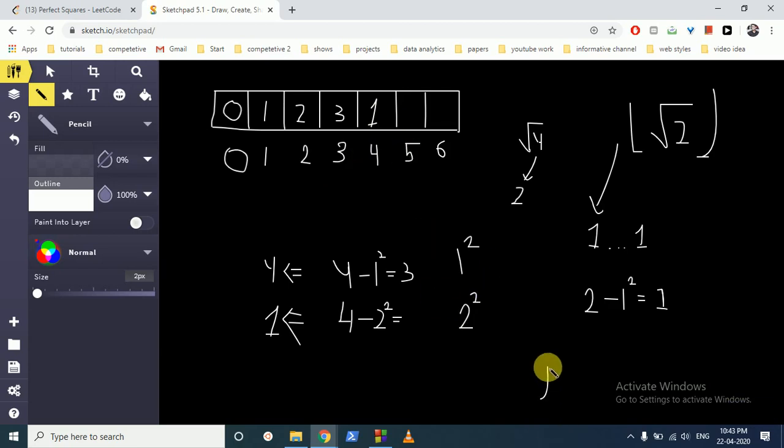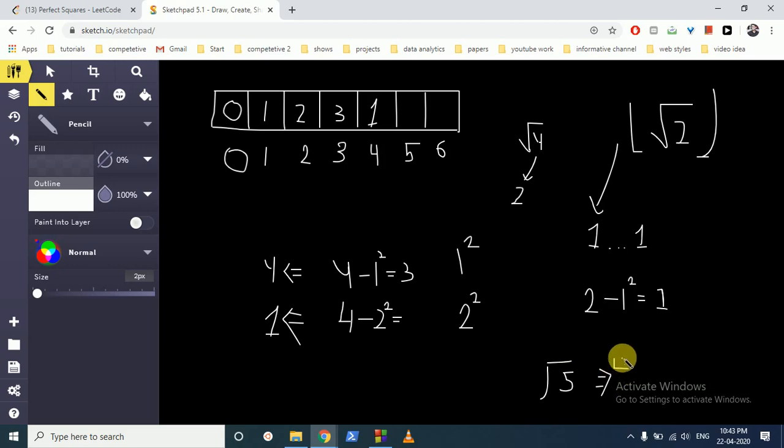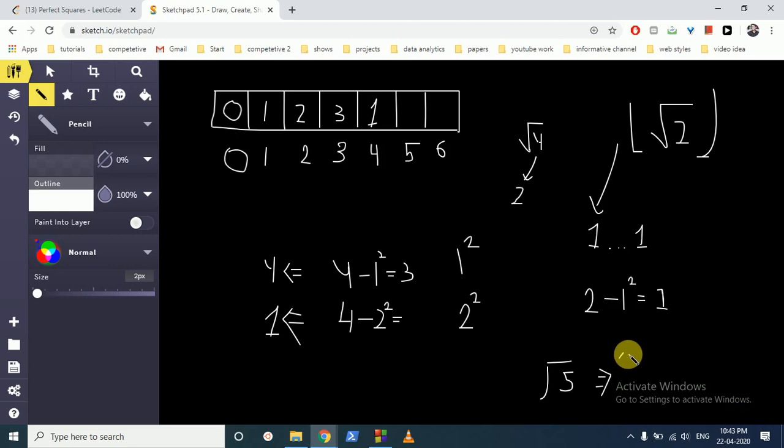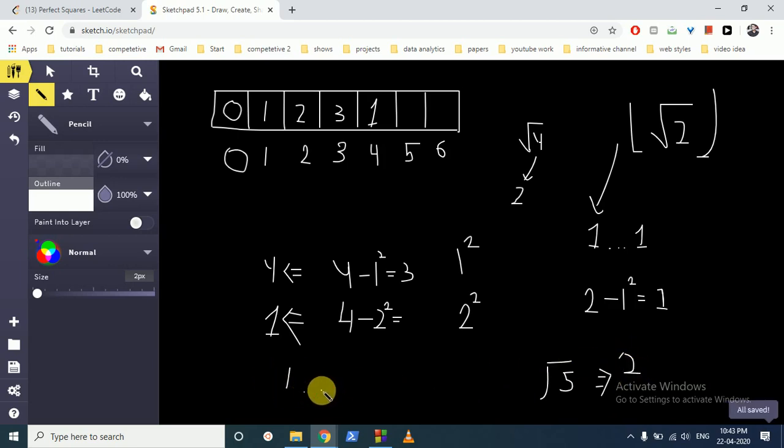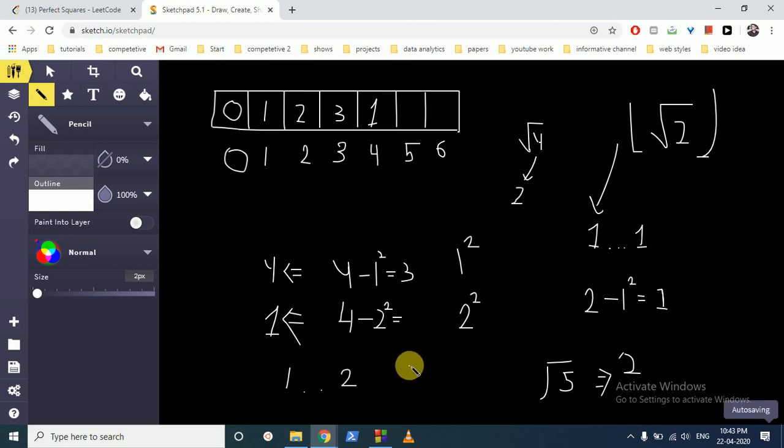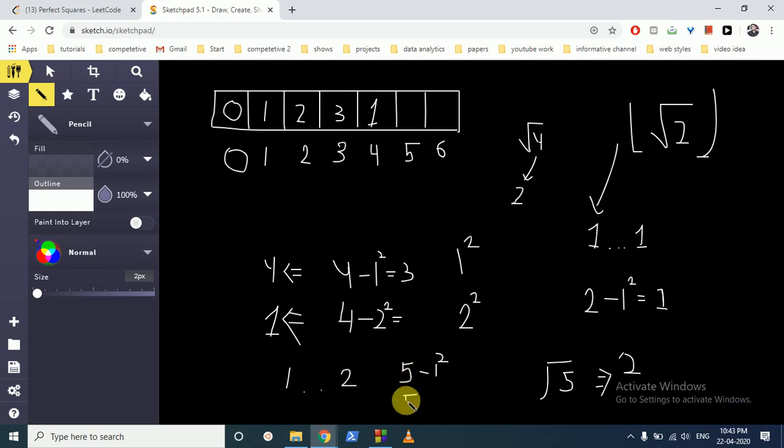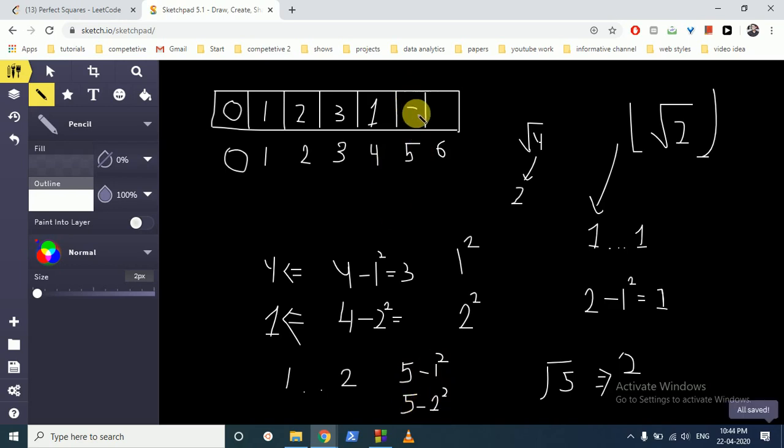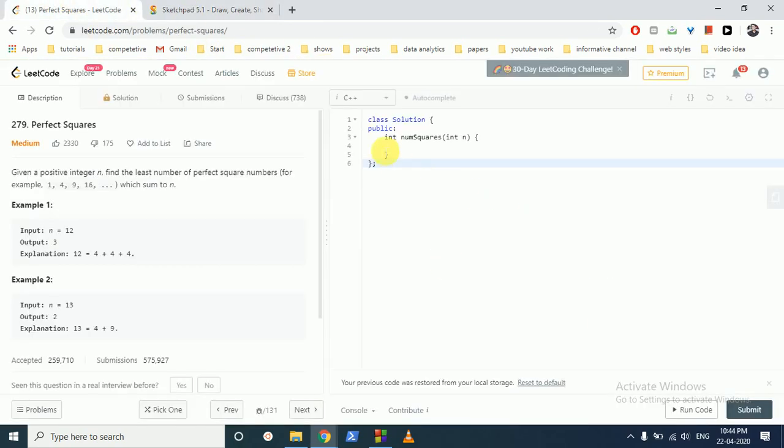For 5 we do under root of 5, it's also... sorry, it's 2. So what we can do is we do for 1 to 2, we subtract 5 minus 1 square and 5 minus 2 square and see which is the minimum. So that's how we can fill the array. So let's write the code here what I am talking.